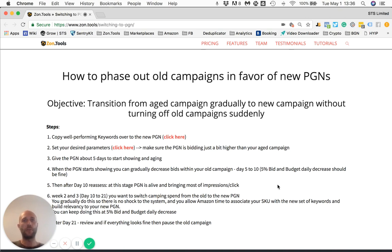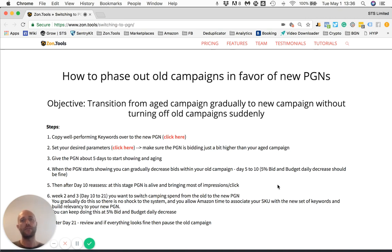As you probably know, Amazon builds history between your SKUs and the keywords. So if you are to run both your old campaigns and a PGN setup at the same time, Amazon will keep giving the history of your campaign more weight, hence sending to your old campaigns and old setup most of the impressions and traffic.